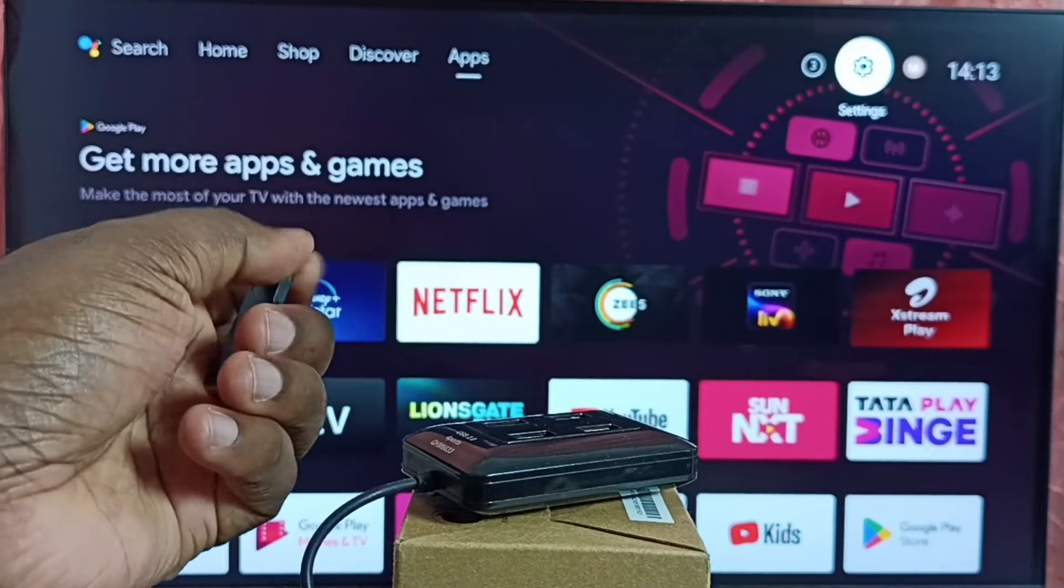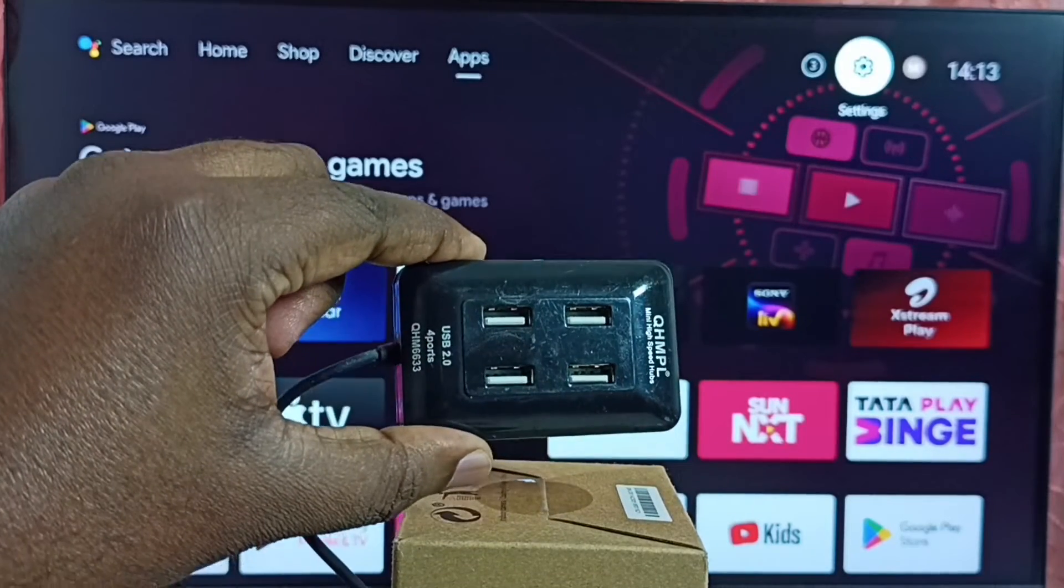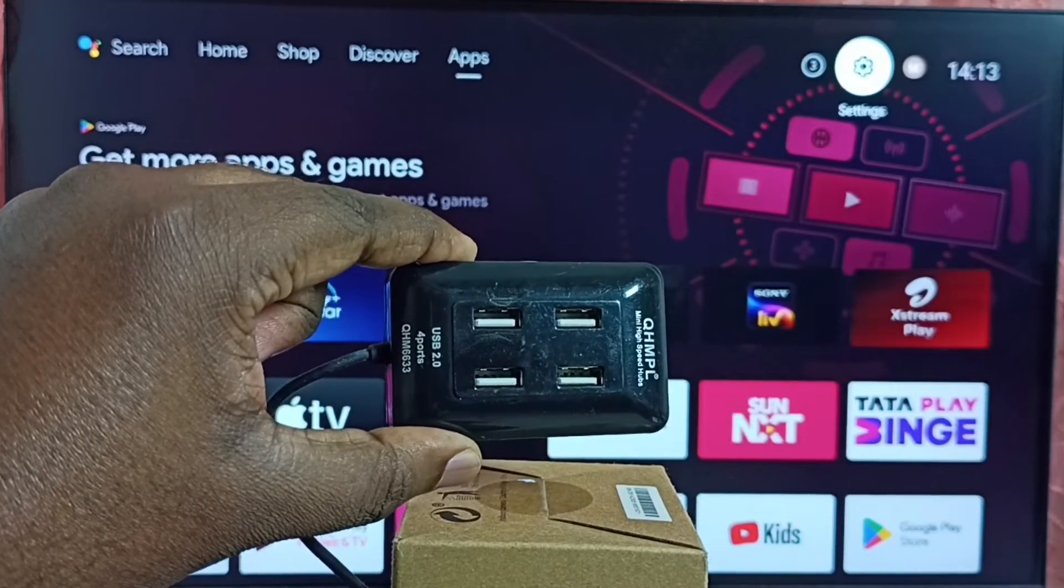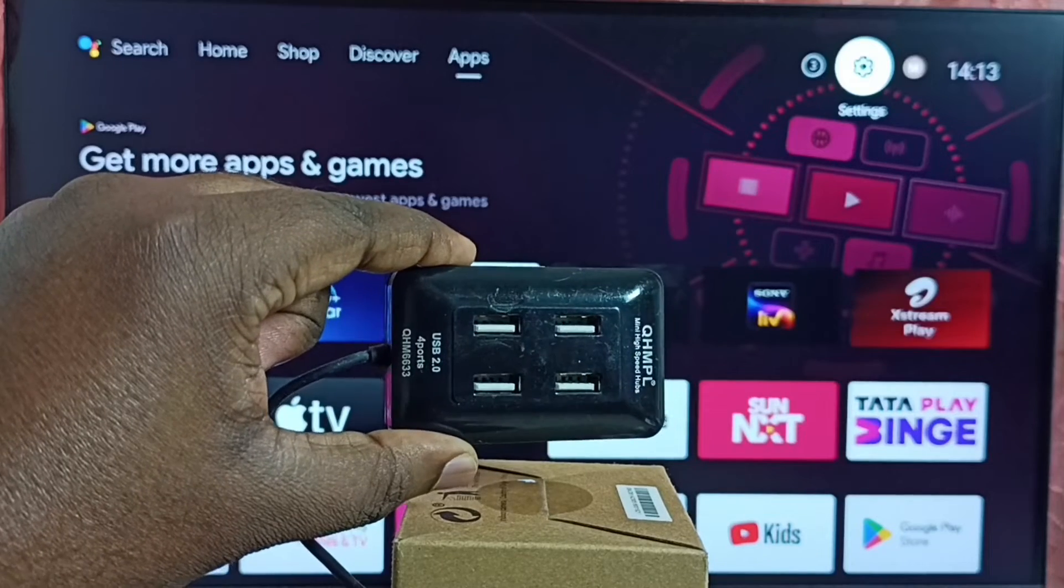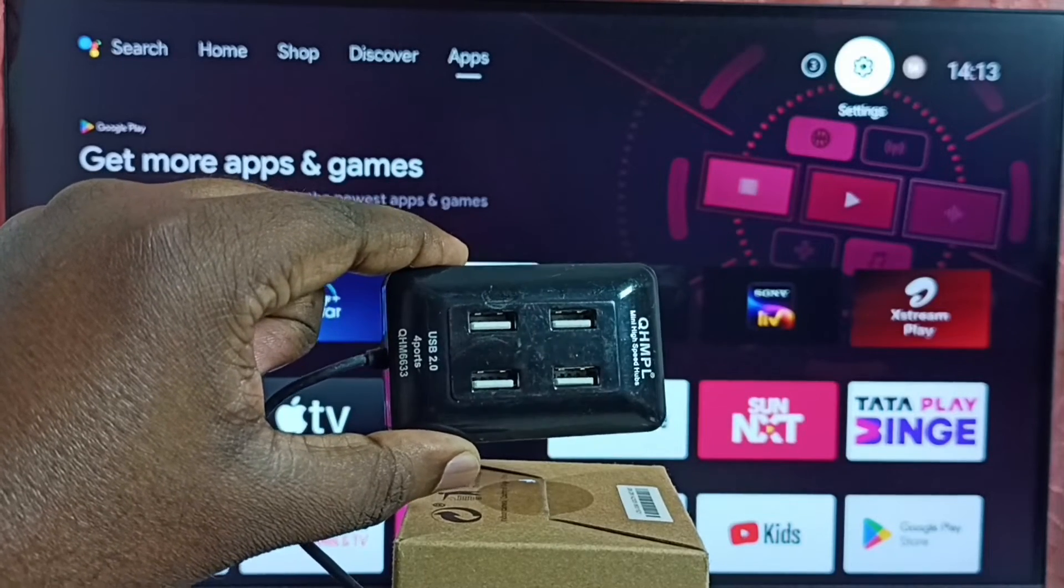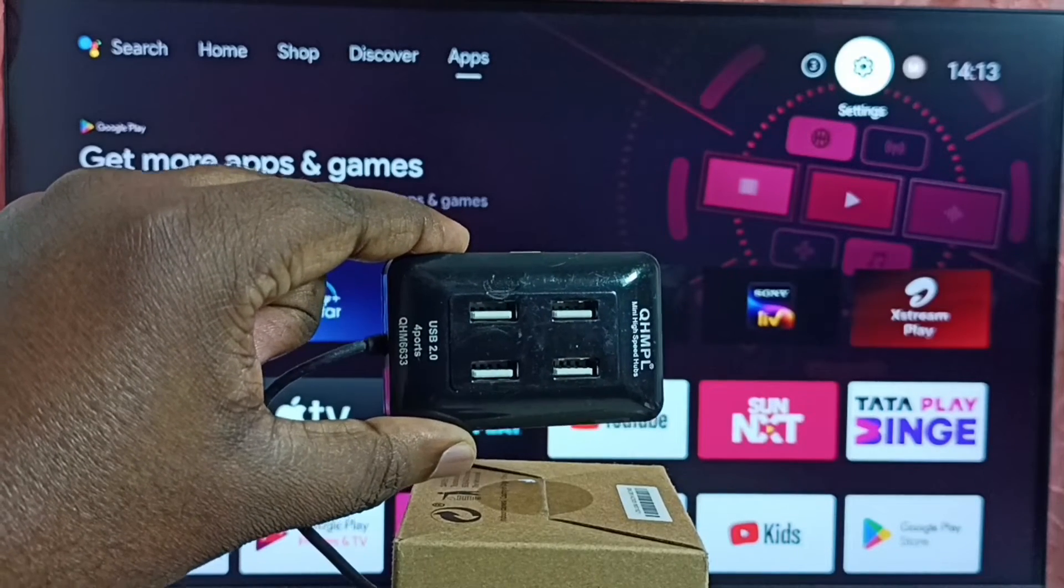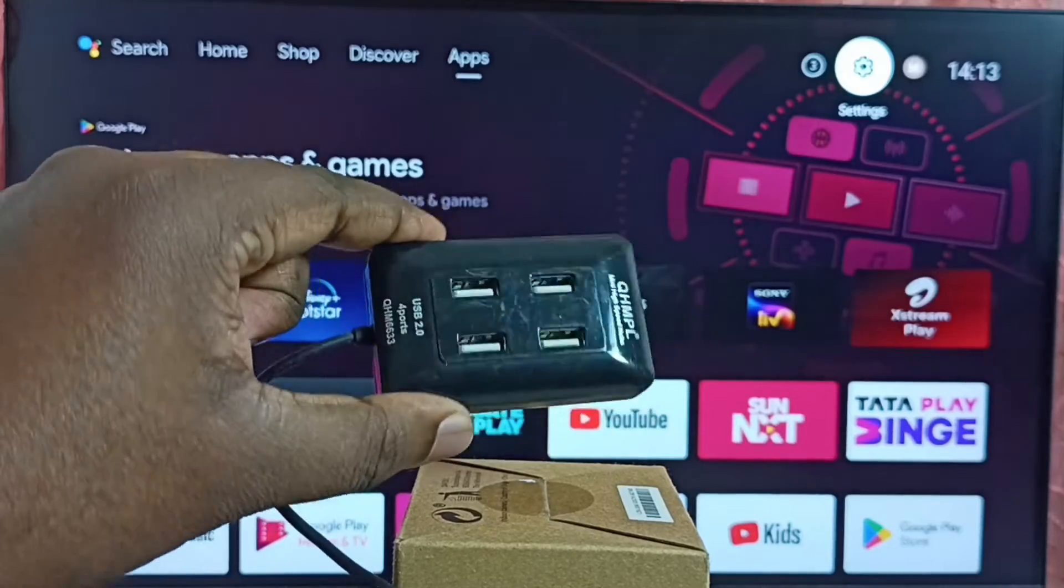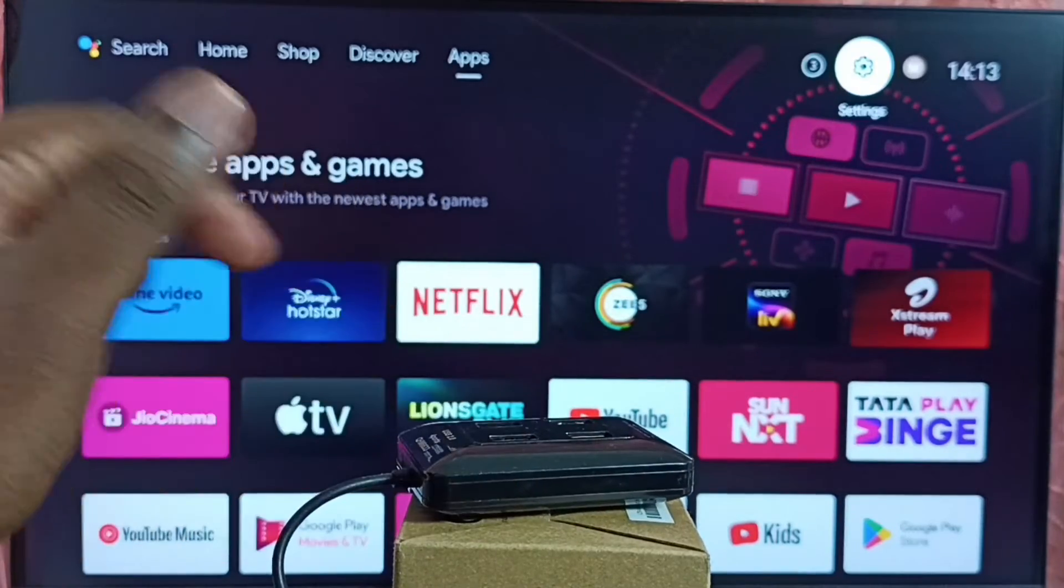So here, I will be using this USB hub. This USB hub I already connected to this Android TV. I can connect multiple USB devices to this USB hub. So that is the use of this USB hub.